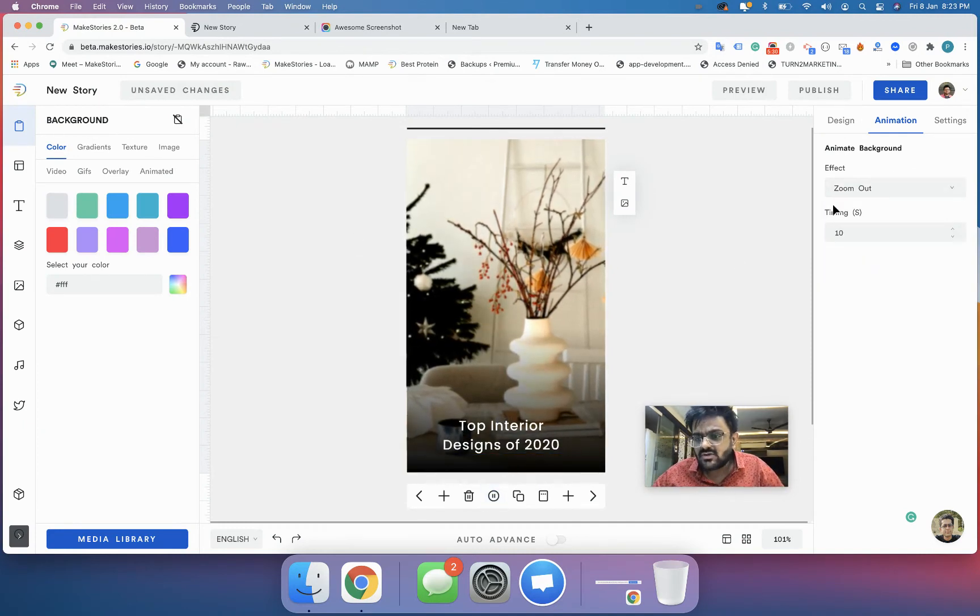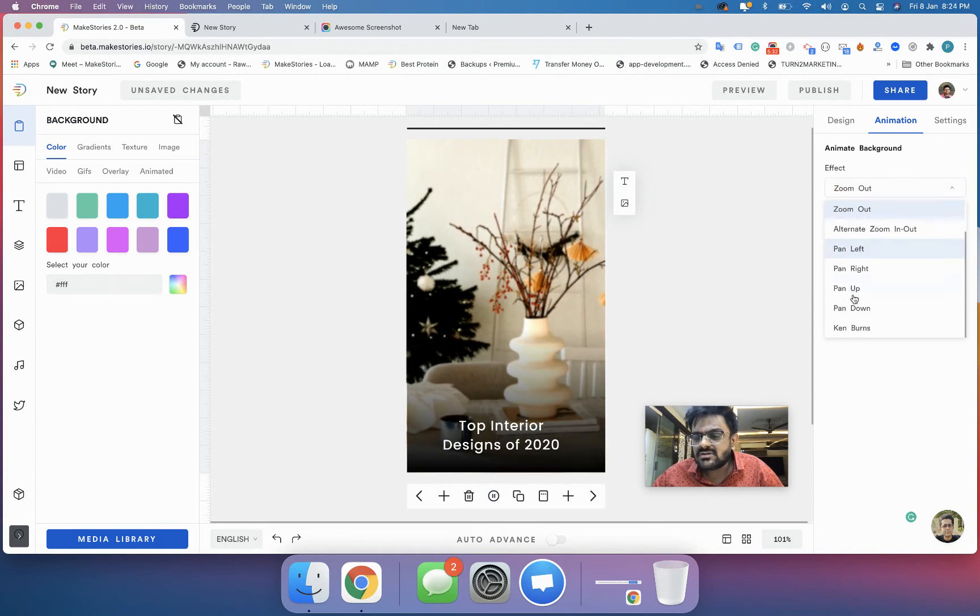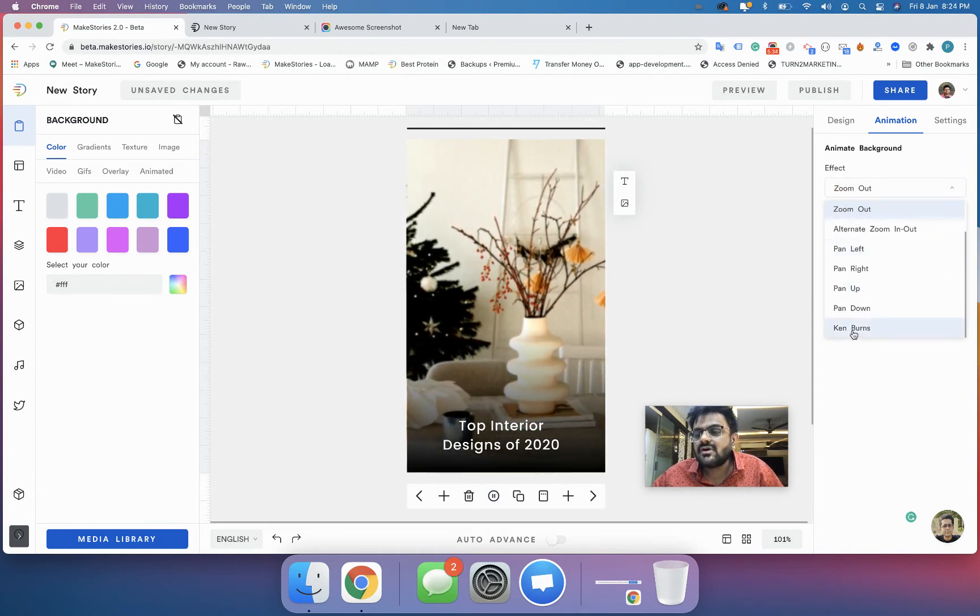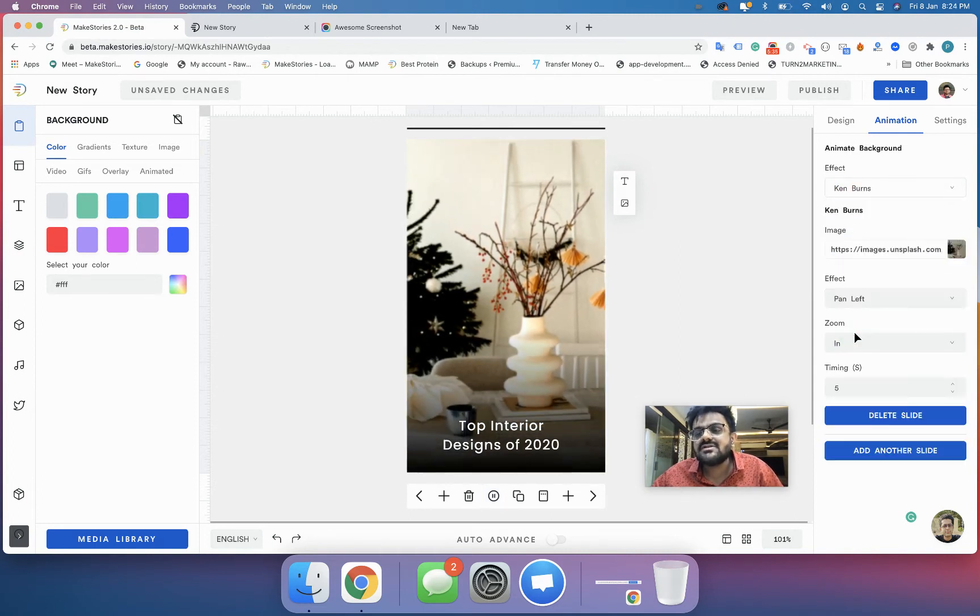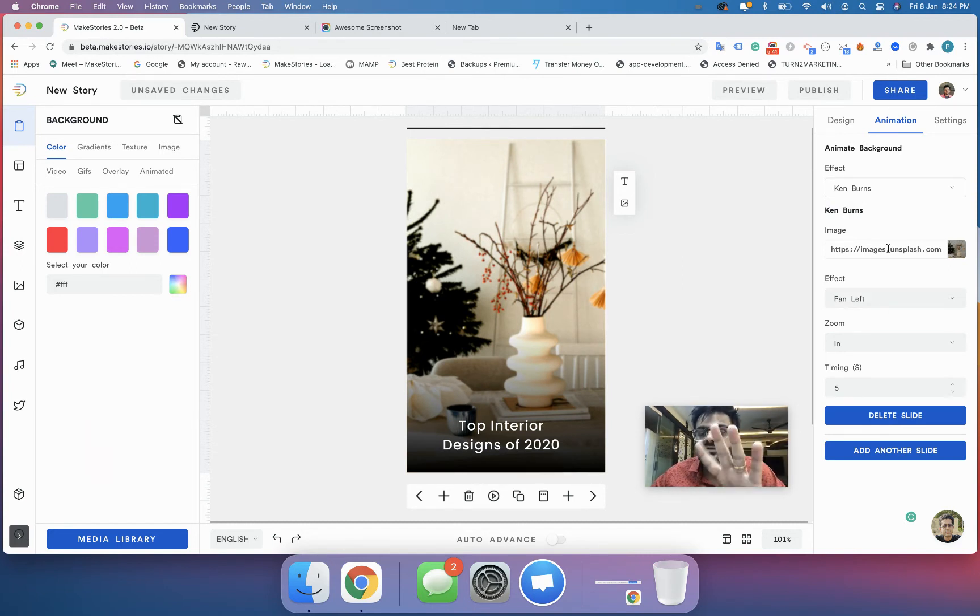Same way you can use the zoom out effect - it will zoom out the image. One effect you have is called the Ken Burns effect. Please see that you won't be able to see the Ken Burns effect inside the editor - to preview it you'll have to use the preview of the story.